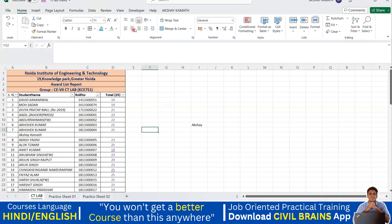So that covers the fill option and text color commands. In the next lecture we'll look at the alignment command and related formatting options. See you in the next lecture!